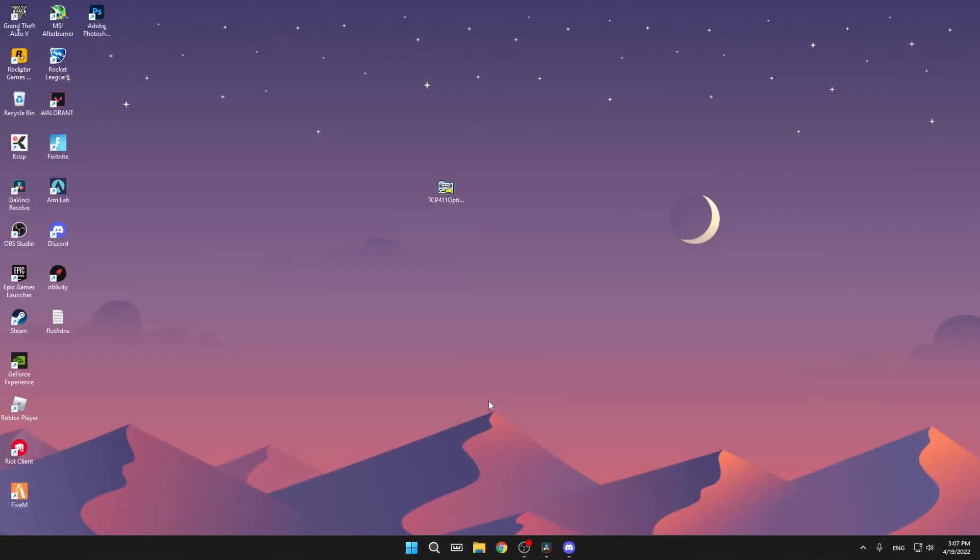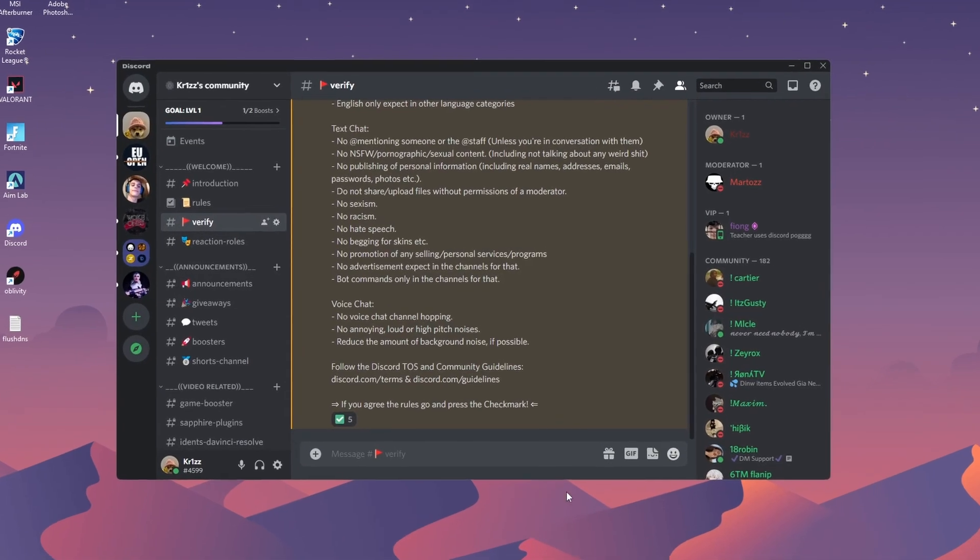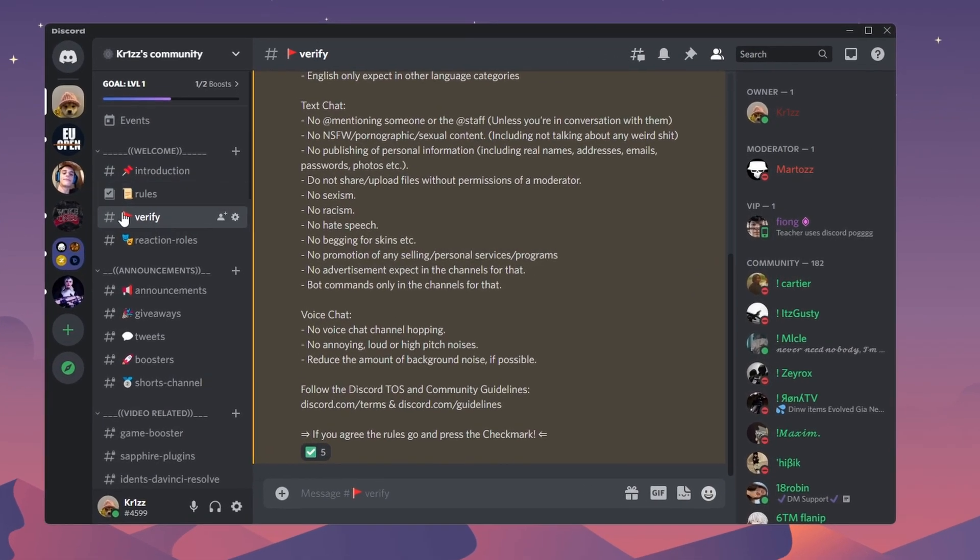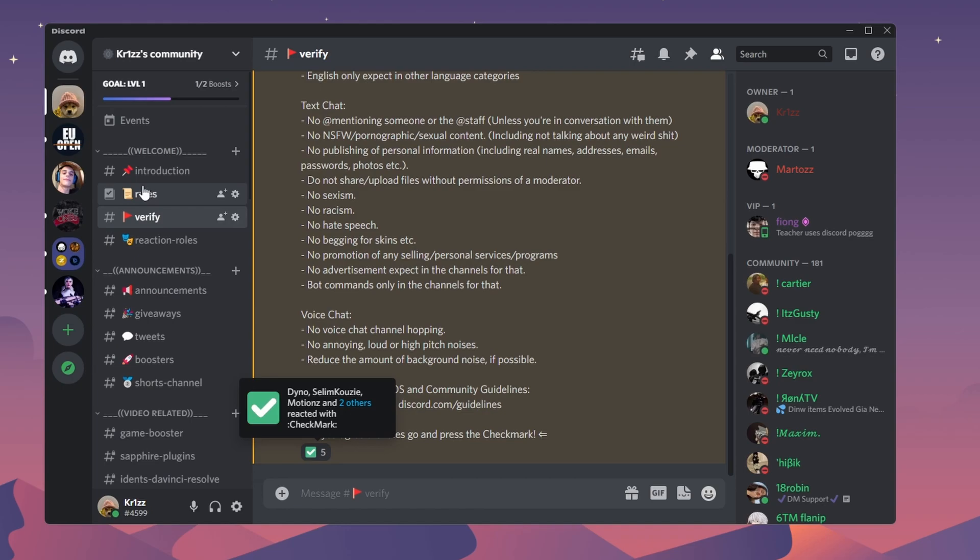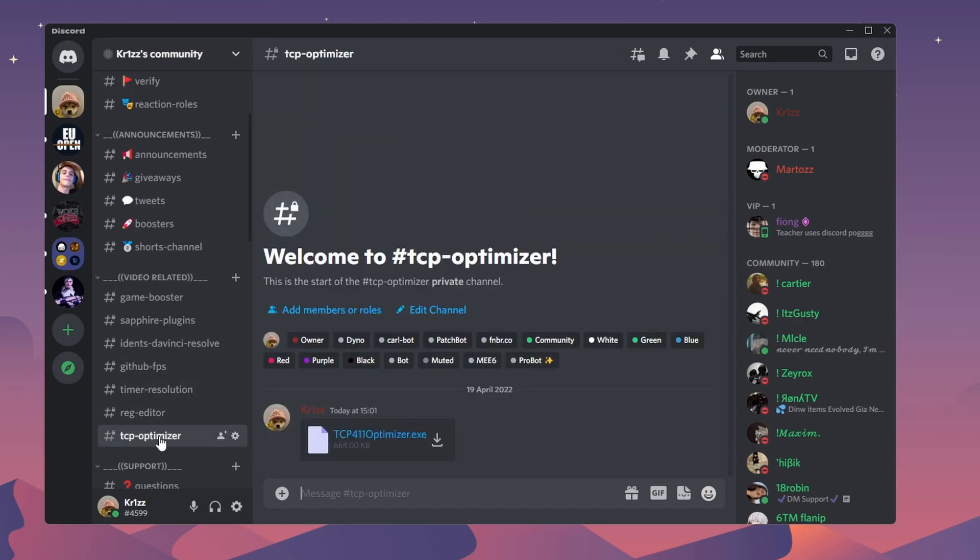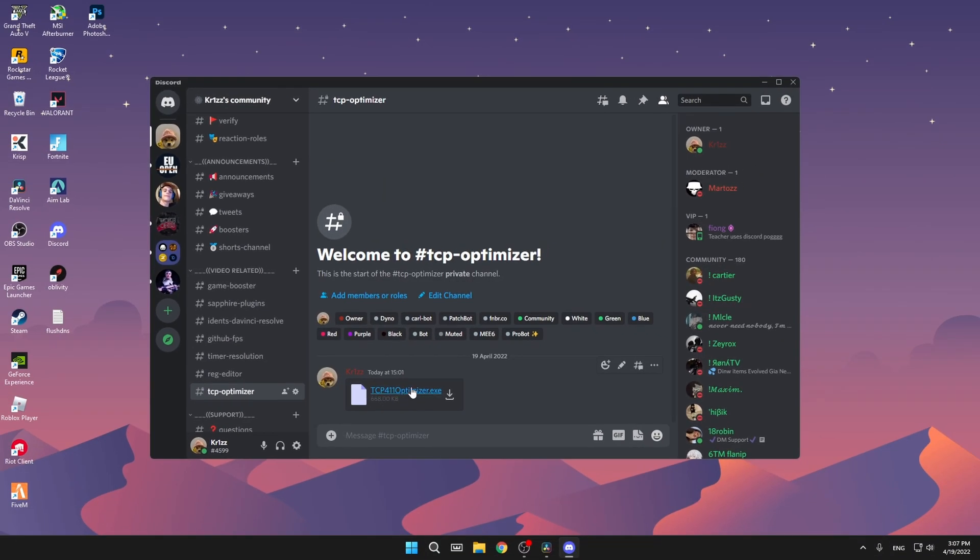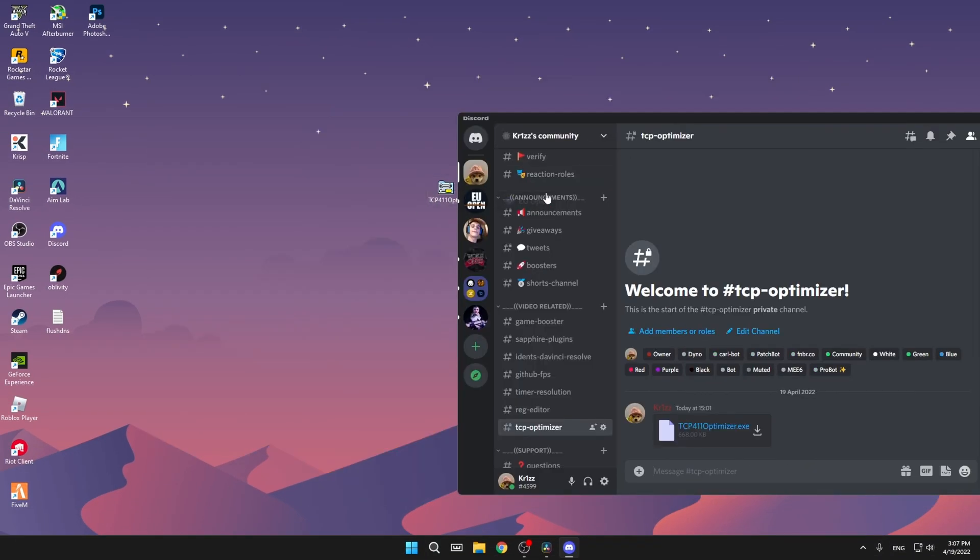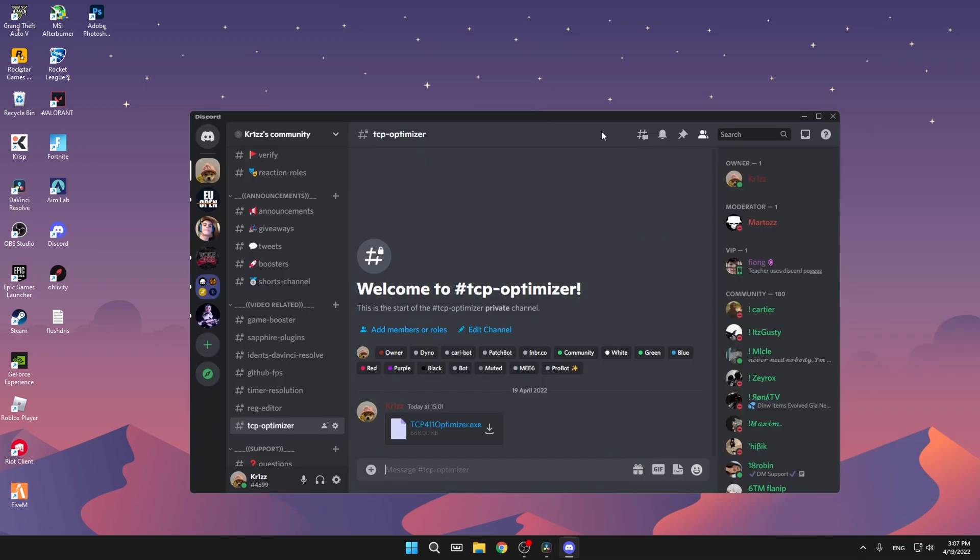So now we're going to do the most important step that's going to make the biggest improvements on your ping. This will be with the TCP optimizer. So to get this program, just go to my Discord, verify this channel, just press on this, then you're going to see all the channels. Scroll to this category, it's called video related, and click on the TCP optimizer. Just click on the download and just drag it to your desktop. I already have done it.